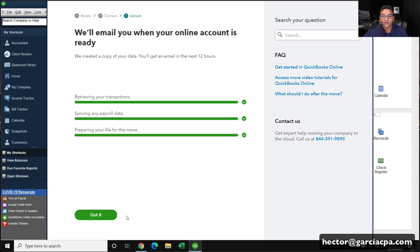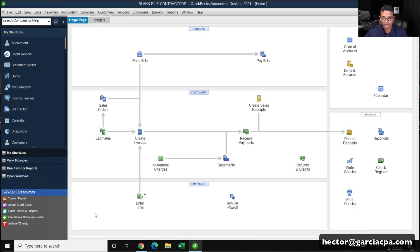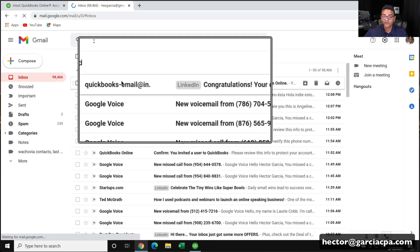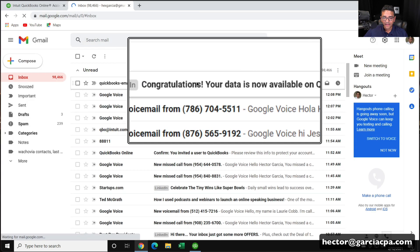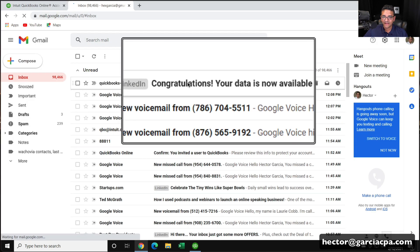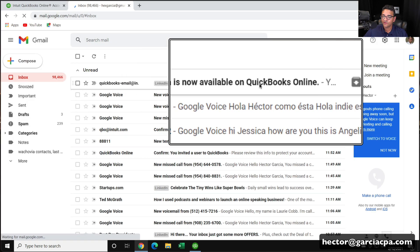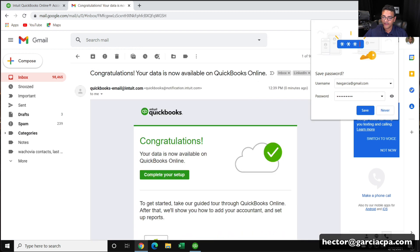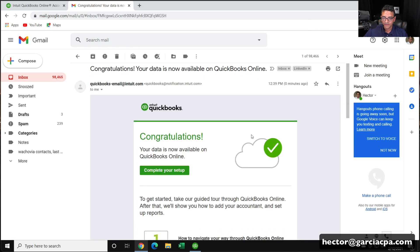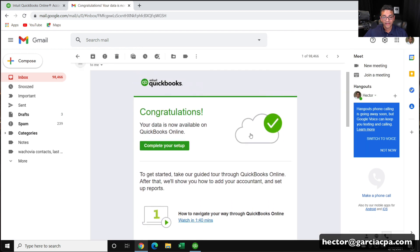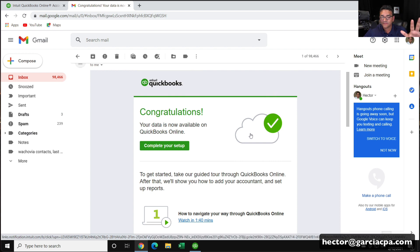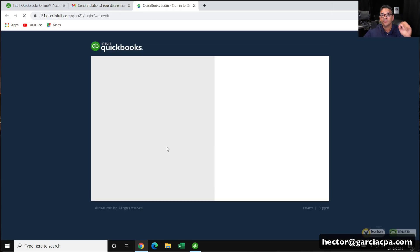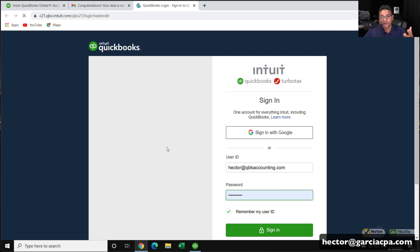So once it's done doing the setup, you're going to click on got it. And you're going to go over to your email and you're going to get an email that says, congratulations, your data is now available on QuickBooks Online. So right there, the email is basically letting me know at this point, this is ready to go. You can click on complete setup and that will jump you to the login. So you can log into QuickBooks Online.